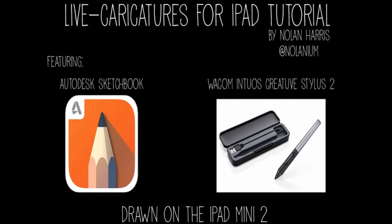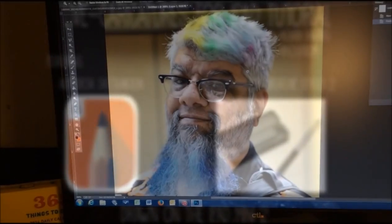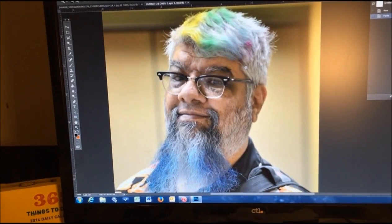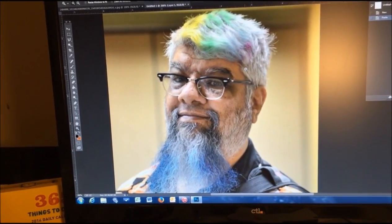Hello, all you budding digital caricature artists. Welcome to my latest tutorial for iPad caricatures featuring the glorious Lara D'Souza in all of his colorful glory.